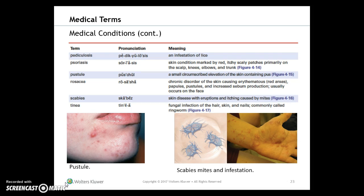Additional medical terms include: pediculosis, psoriasis, pustule, rosacea, scabies, and tinea. A pustule is a small circumscribed elevation of the skin containing pus, sometimes associated with acne. Scabies is a skin disease with eruption and itching caused by the bites of mites.